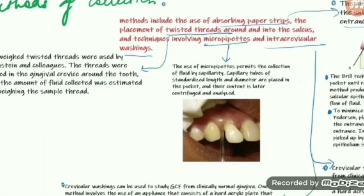The third method is the micropipette method. The use of micropipettes permits collection through capillary action — through the principle of capillarity. The capillary tubes are placed in the pockets. They are of standard length and diameter, and the content is then later centrifuged and analyzed.